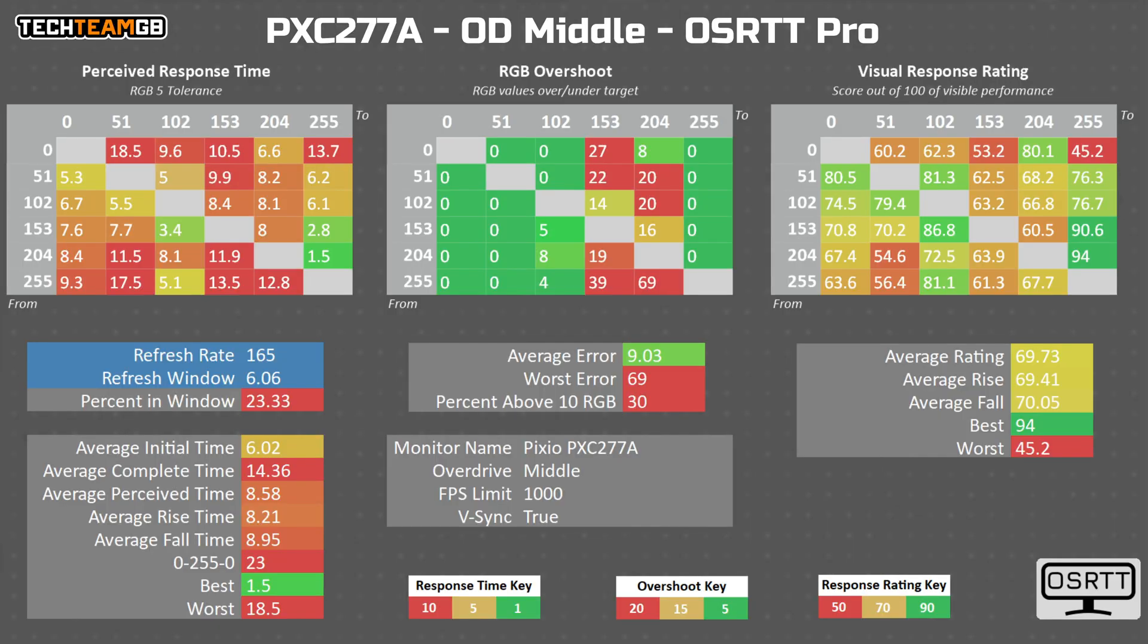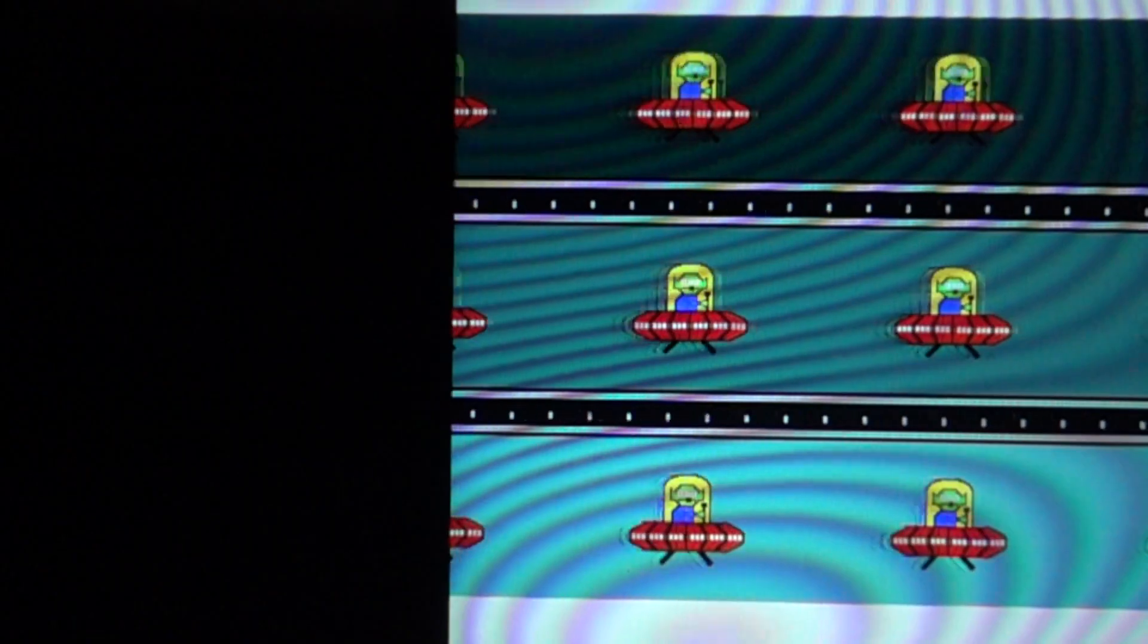On the more reasonable, yet still weirdly overdriven in the mid-range transitions, middle overdrive mode, you get an average of 8.6 milliseconds, or 6 milliseconds if you ignore the overshoot time.